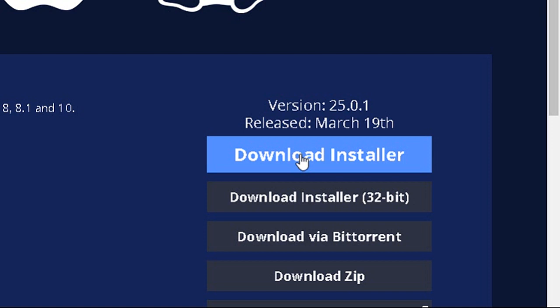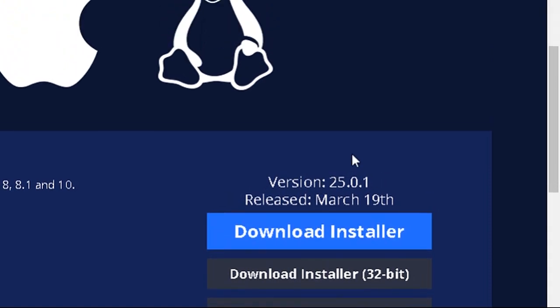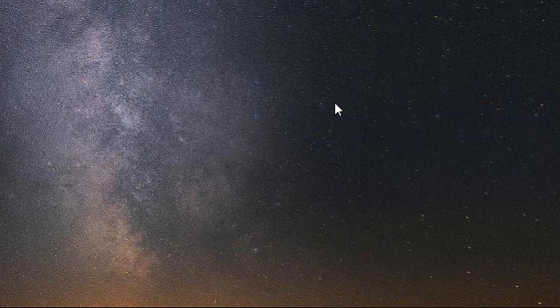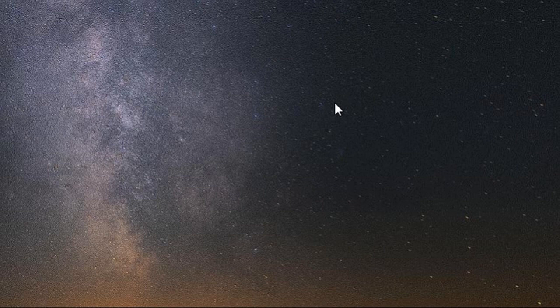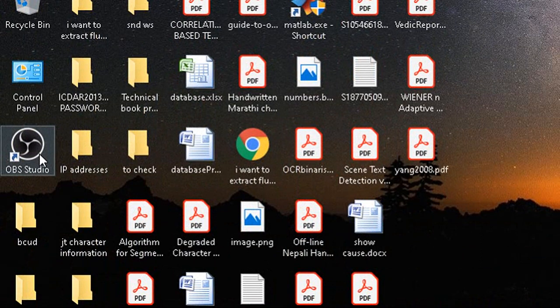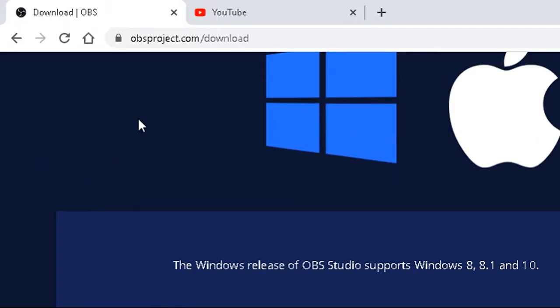The current version available is 25.0.1, released on 19th March 2019. It is highly recommended to use the latest version of OBS Studio because many new features have been integrated that were not available in previous versions. Once downloaded, installation is very simple — just double-click the installer. It will ask for important parameters like the installation location. Once completed, you will get an icon on your screen. This completes the first part: successfully installing the software.